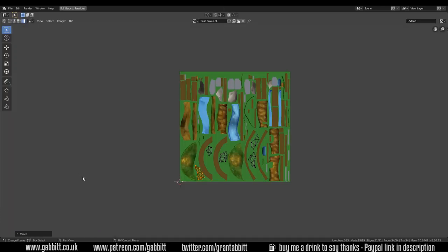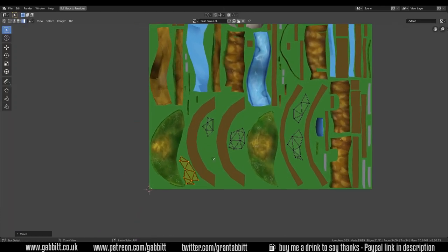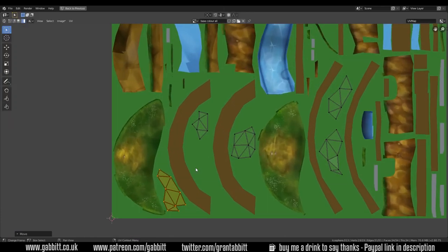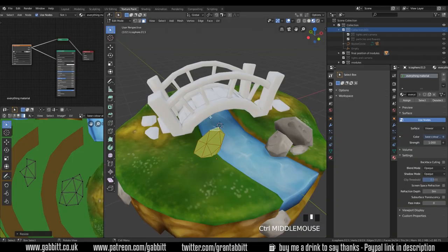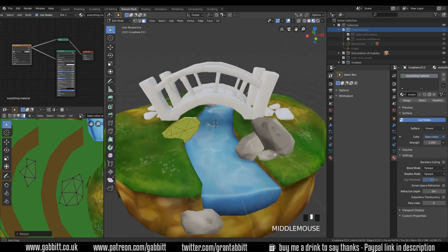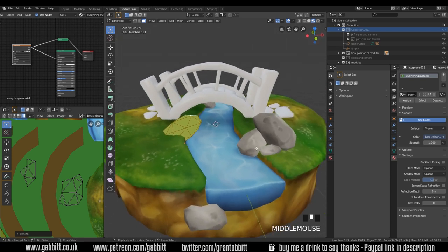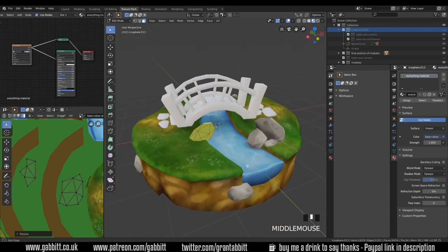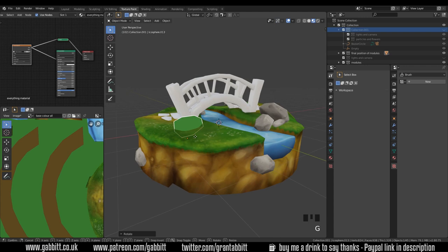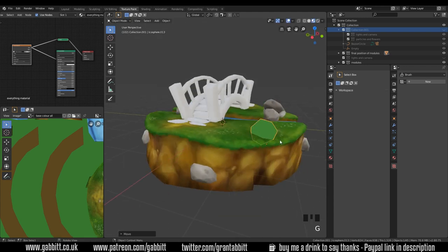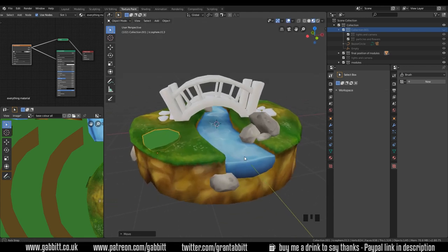Control Spacebar will maximize that particular view and there we go, making full use of the space. Control Spacebar to come back out and now I can paint this rock in the same way I painted the last ones. I'm not sure I want it sticking out there though. I'll go back into object mode and perhaps move it over here a bit and that's fine.